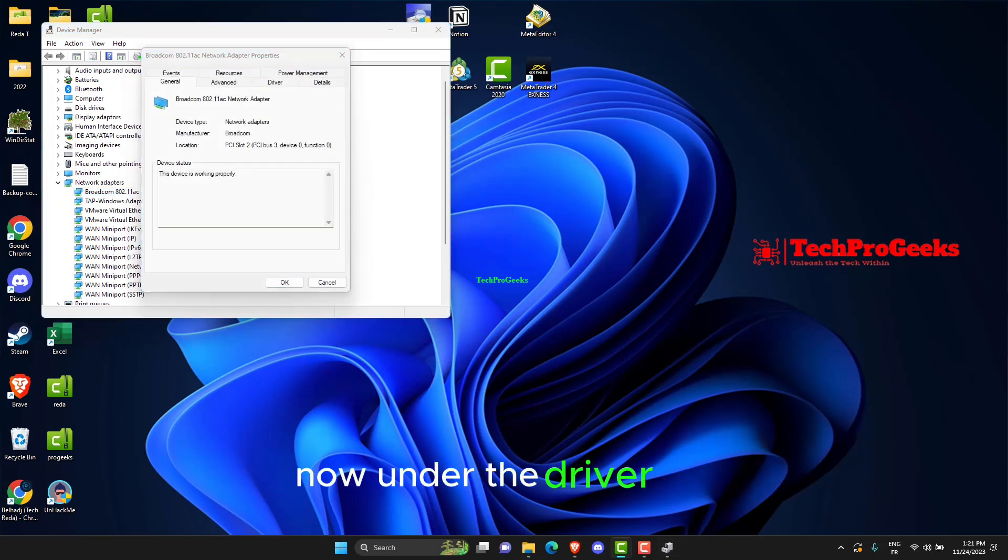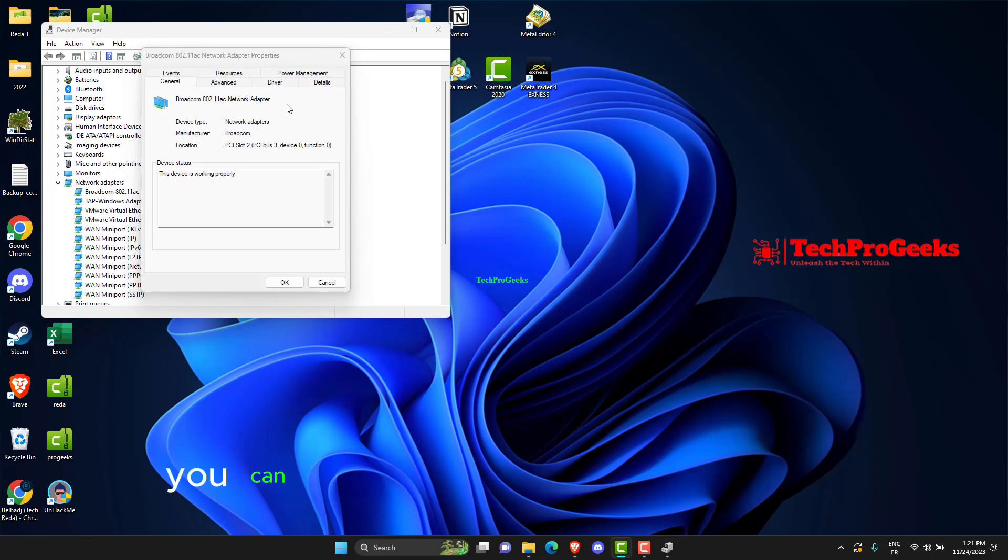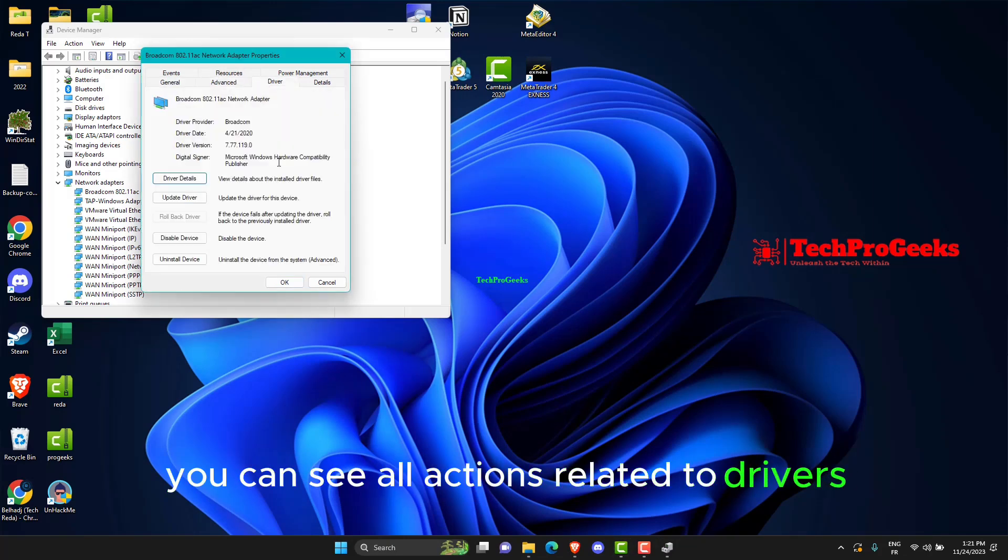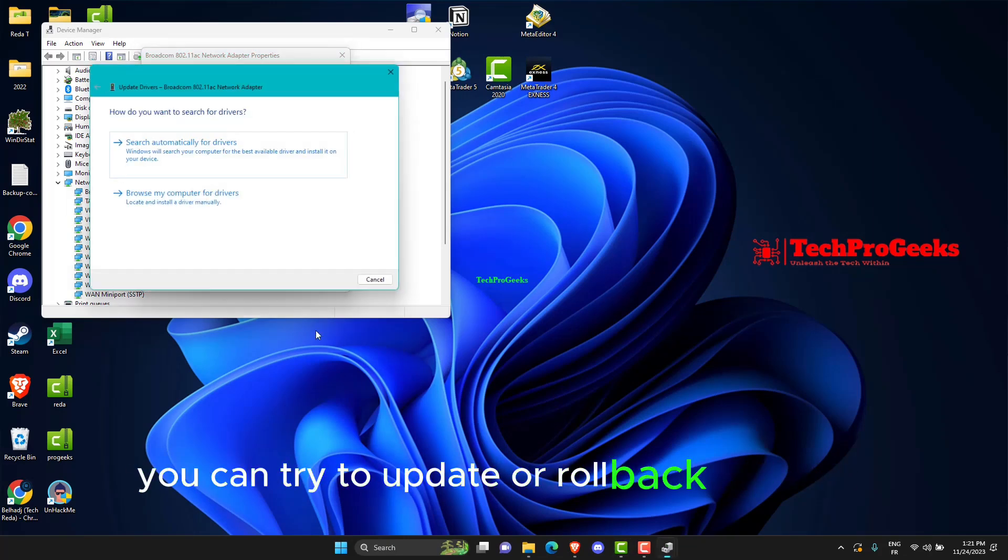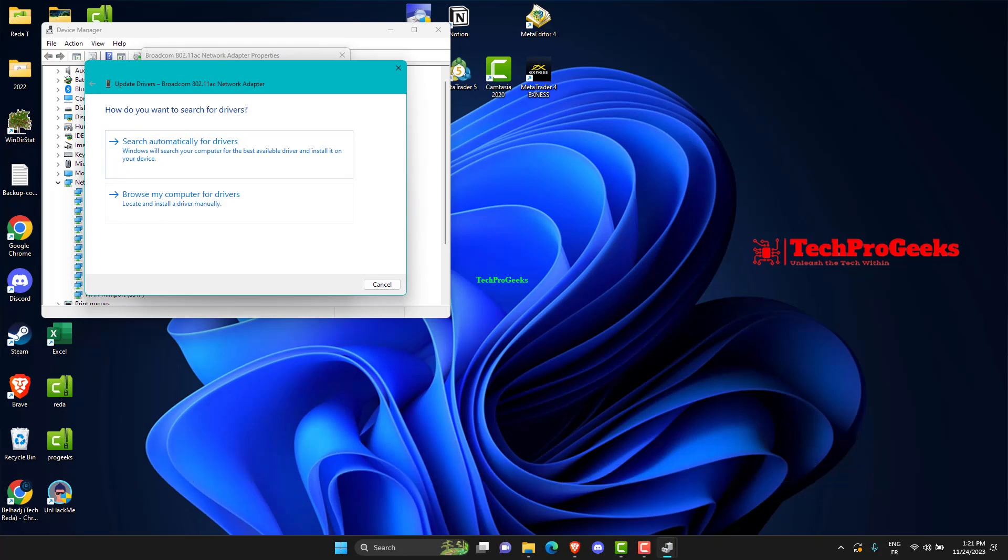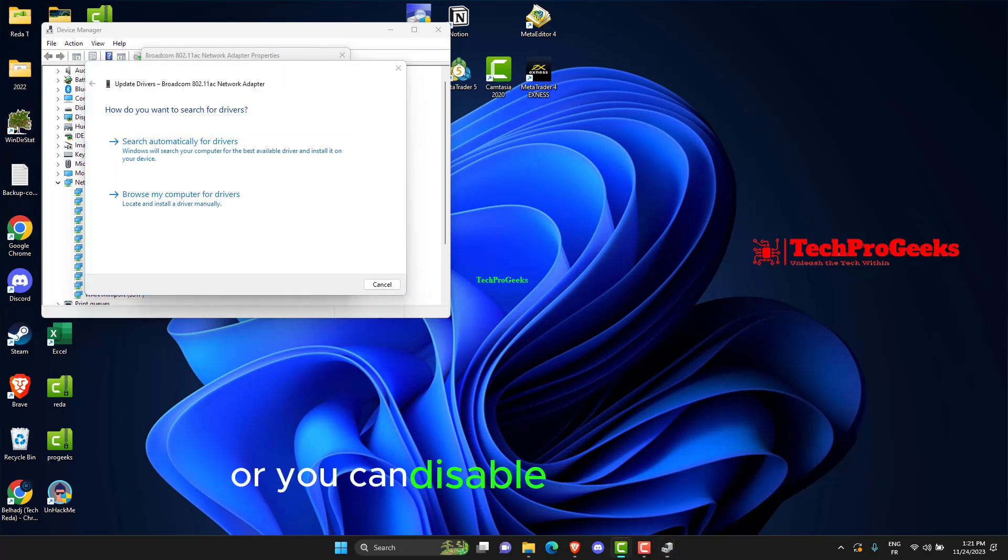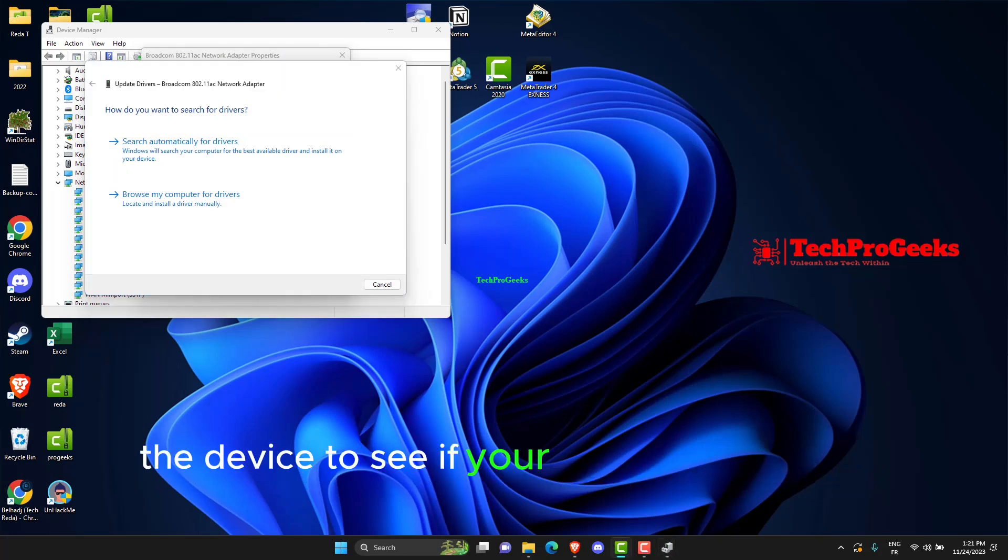Now under the Driver tab, you can see all actions related to drivers. You can try to update or roll back the driver, or you can disable and re-enable the device to see if your problem has been solved.